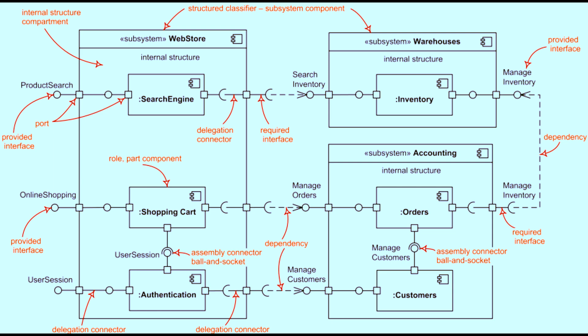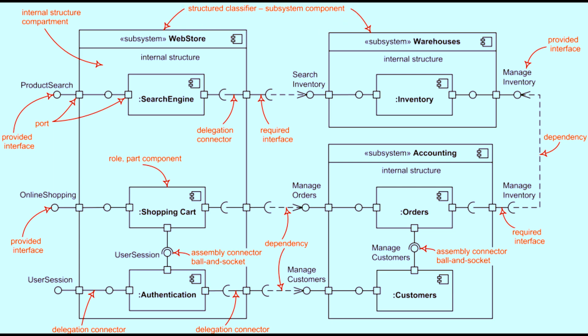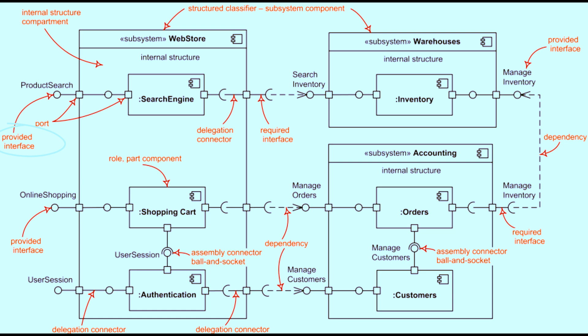Key components of a component diagram. 1. Components. Represented as rectangles with a component icon. These are modular parts of the system, such as services, databases, or classes. 2. Interfaces. Represented by circles, like lollipop notation or half-circle symbol, indicating what services a component provides or requires. 3. Connectors. Represent the dependencies or communication paths between components.